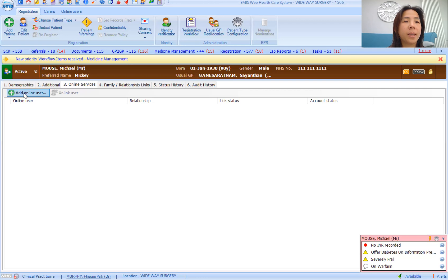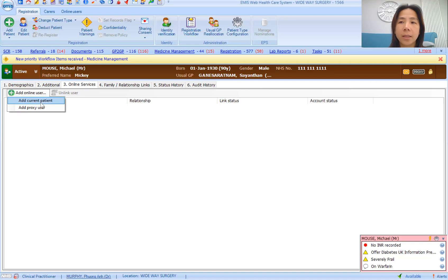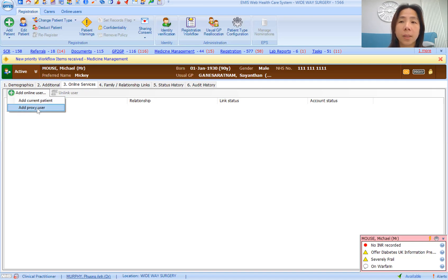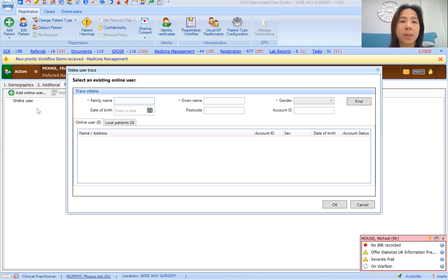Click add online user. Here you will have two choices: one to either add the current patient to have online access, or to have a proxy user registered and linked to them. I'll do proxy user first because it's quicker to demonstrate.